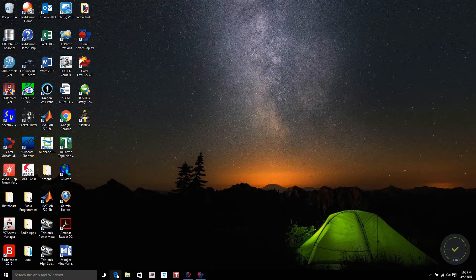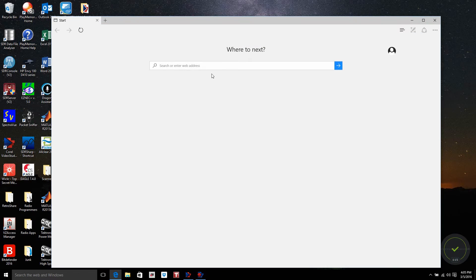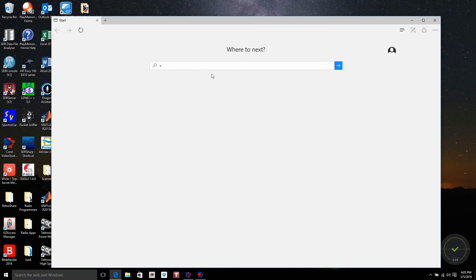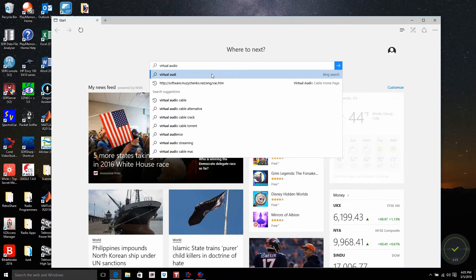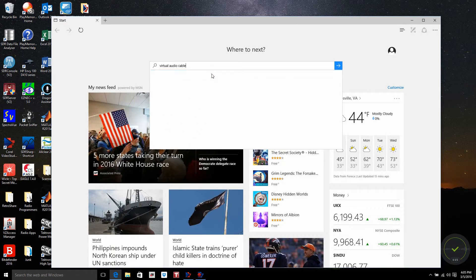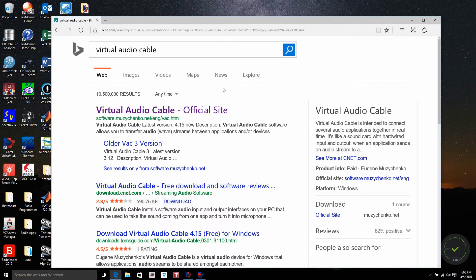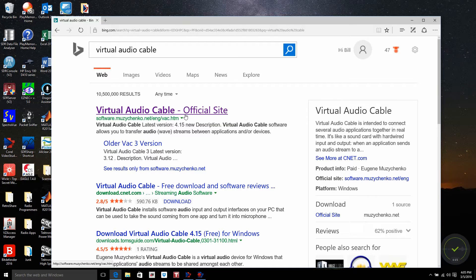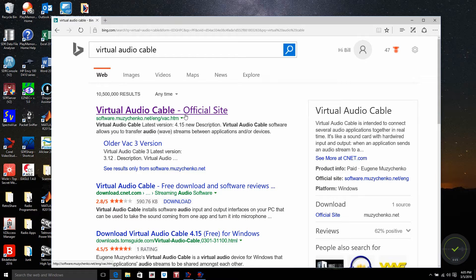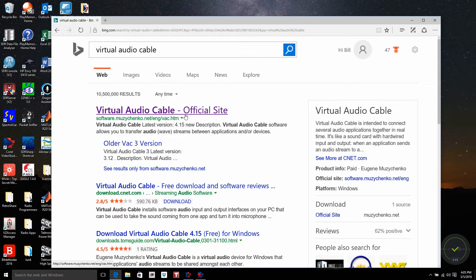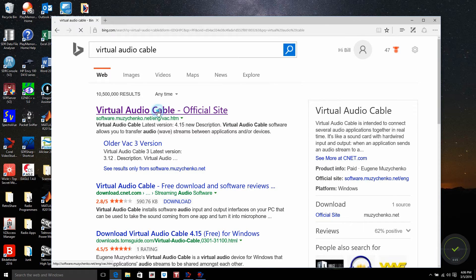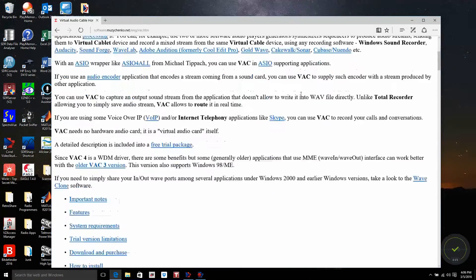First thing we need to do is get to the internet, do a search on Virtual Audio Cable, and you'll come up with the official site. Now there are free versions that you can get out there from different companies. One of the products is called VB Audio Cable. It works fairly well, but it doesn't work well in the applications that I work in with software-defined radios. So let's click the link and go to the site here.